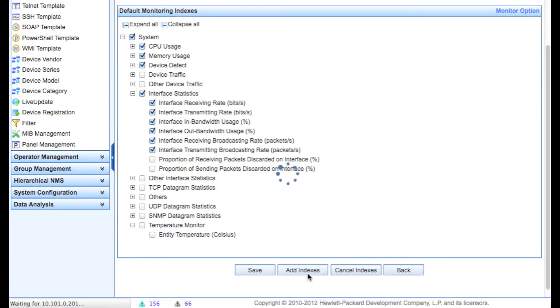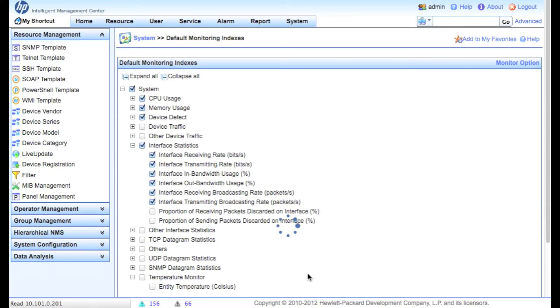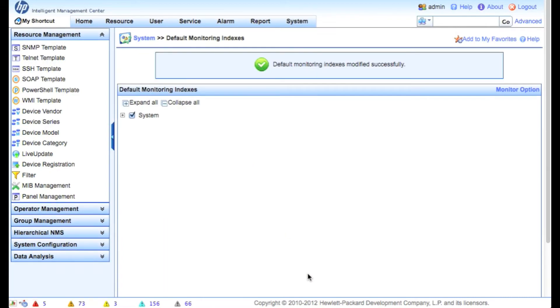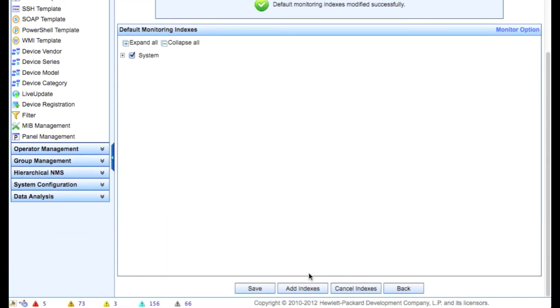So now we've created a system default. The next time you discover a device, those are the things that are going to be monitored by default.